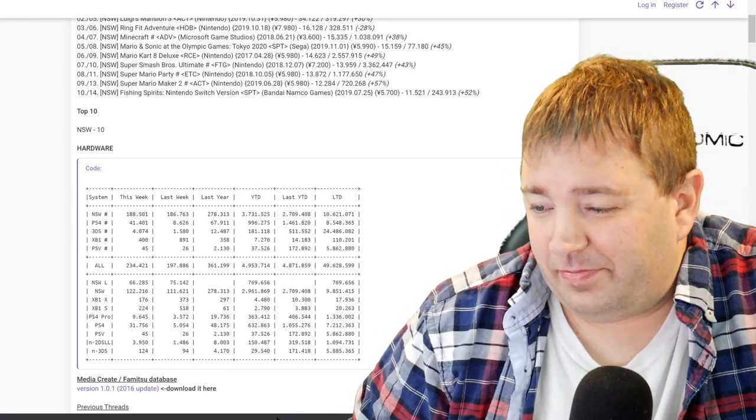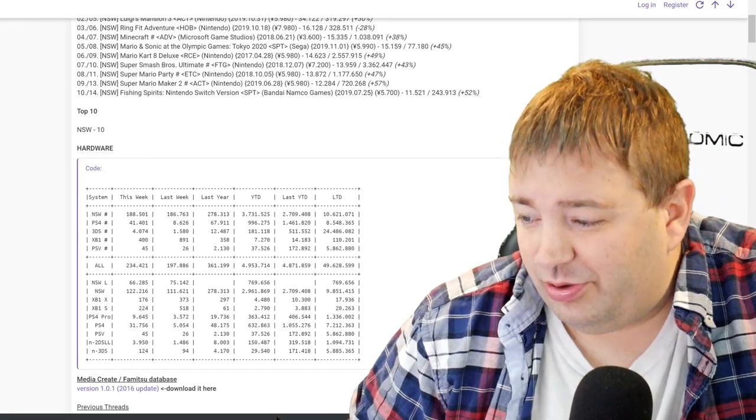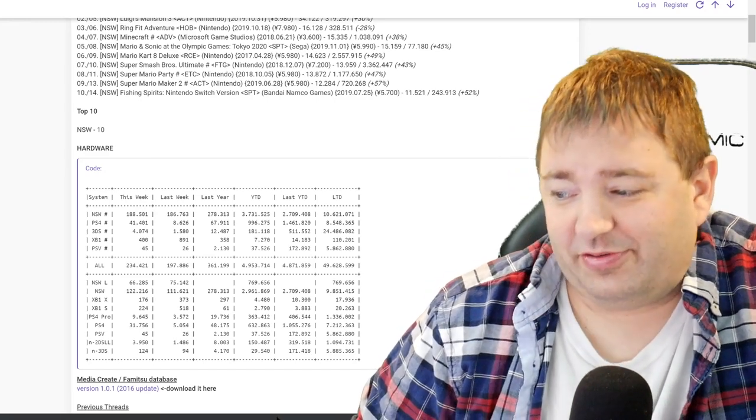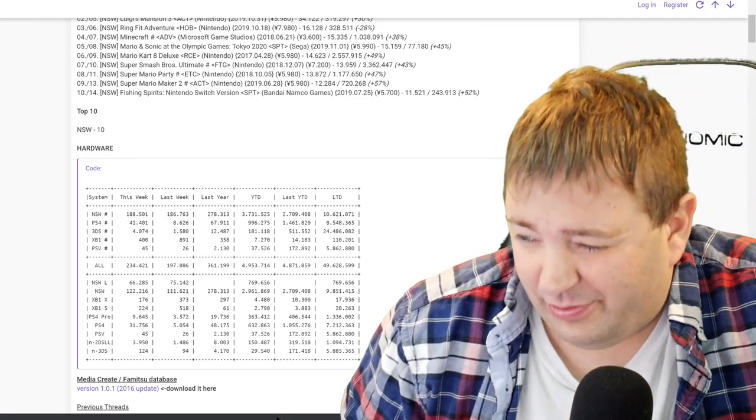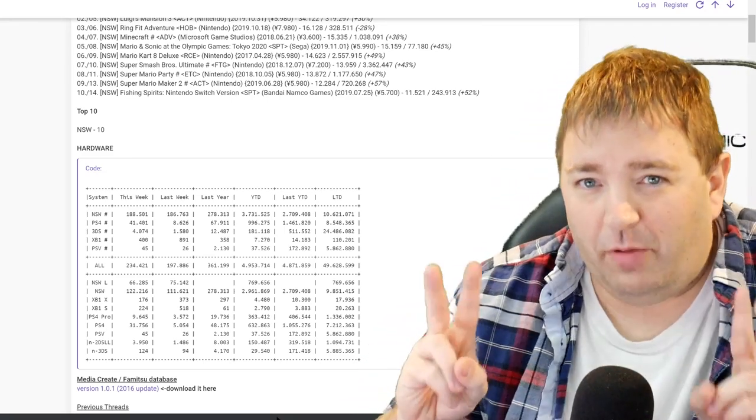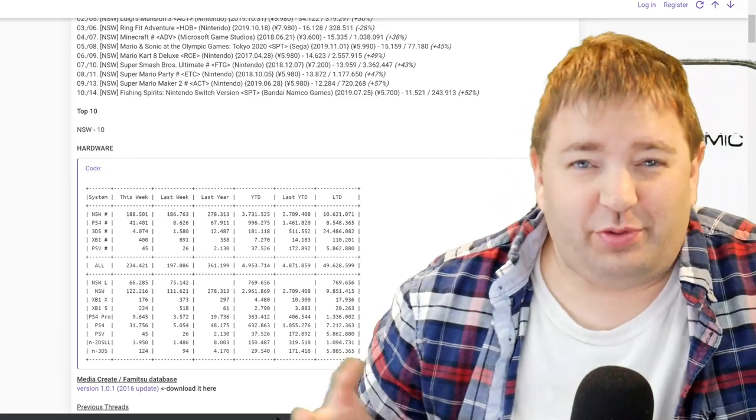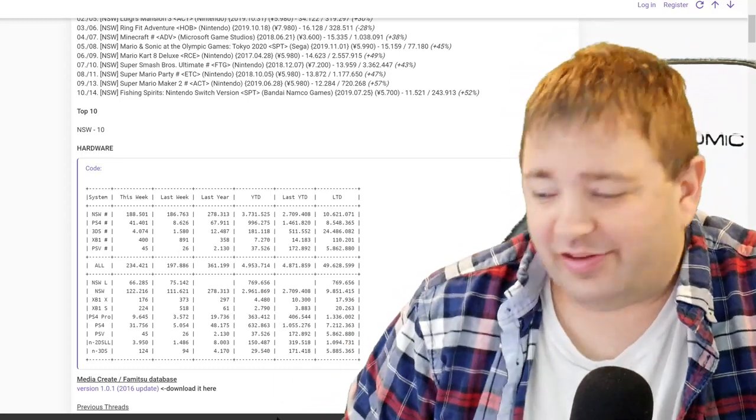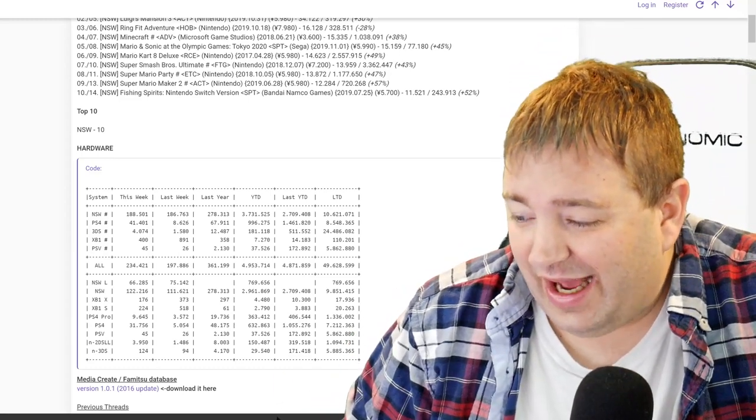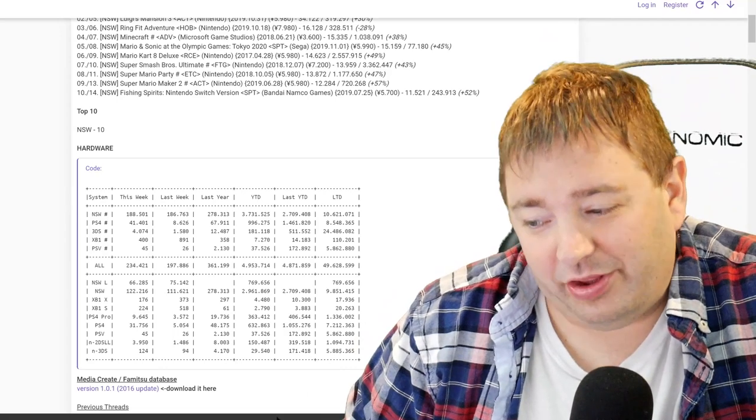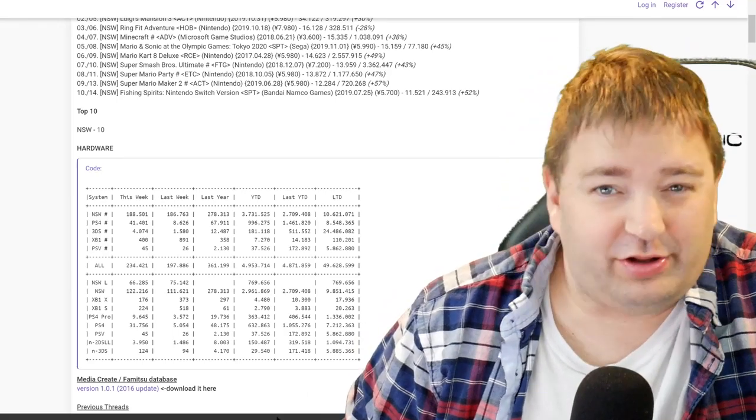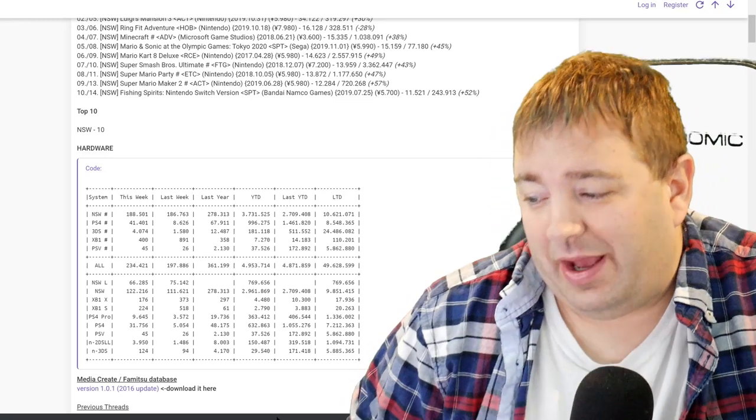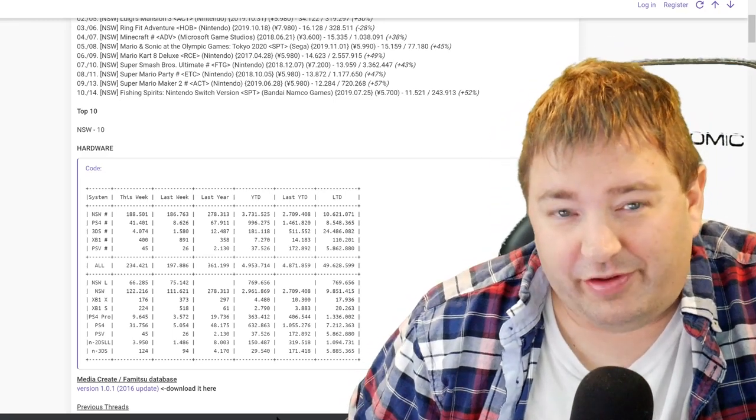Also, this is notable. The Nintendo Switch itself is over 10 million in Japan. It's at 10.6 million. The OG base model, I guess you want to call it that, I know there's that revised base model out there, is at 9.851 million. By the end of December, the base model alone is going to be over 10 million in Japan. Probably grand total is going to be over 11 million. That is just insane to me.